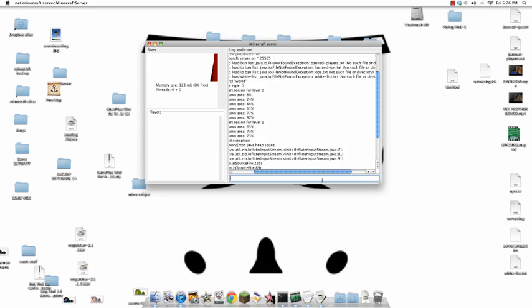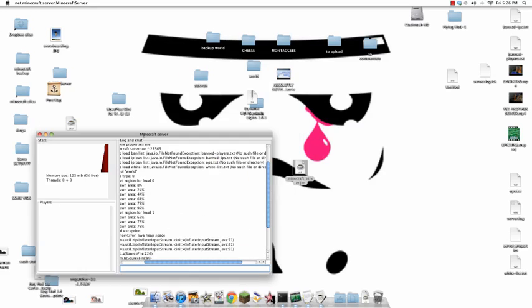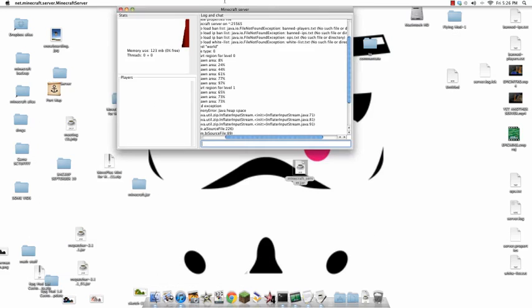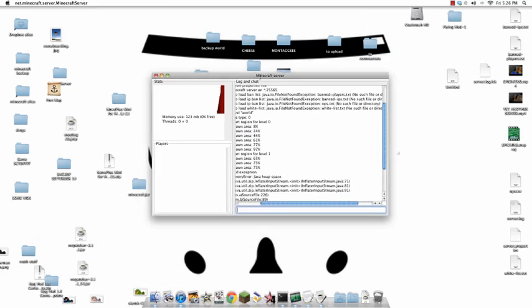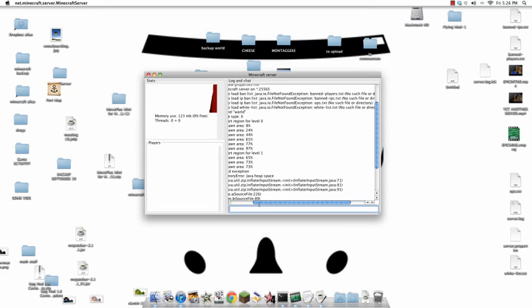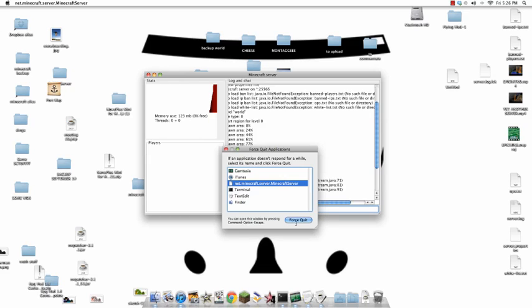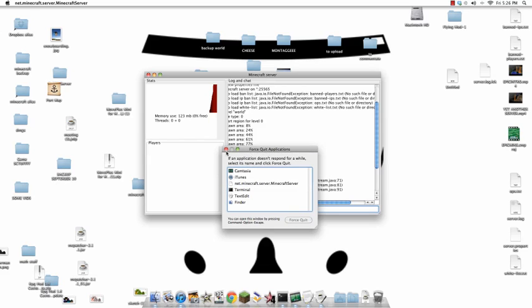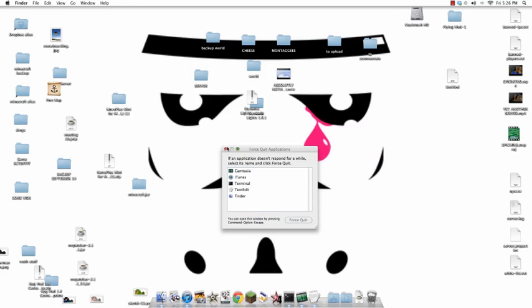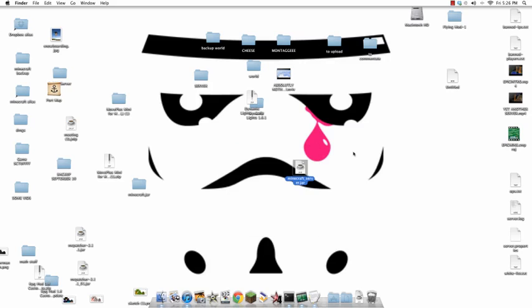But, basically, you go... Okay. What just happened? What? It's not letting me type. Why? Why did it do that? Okay.